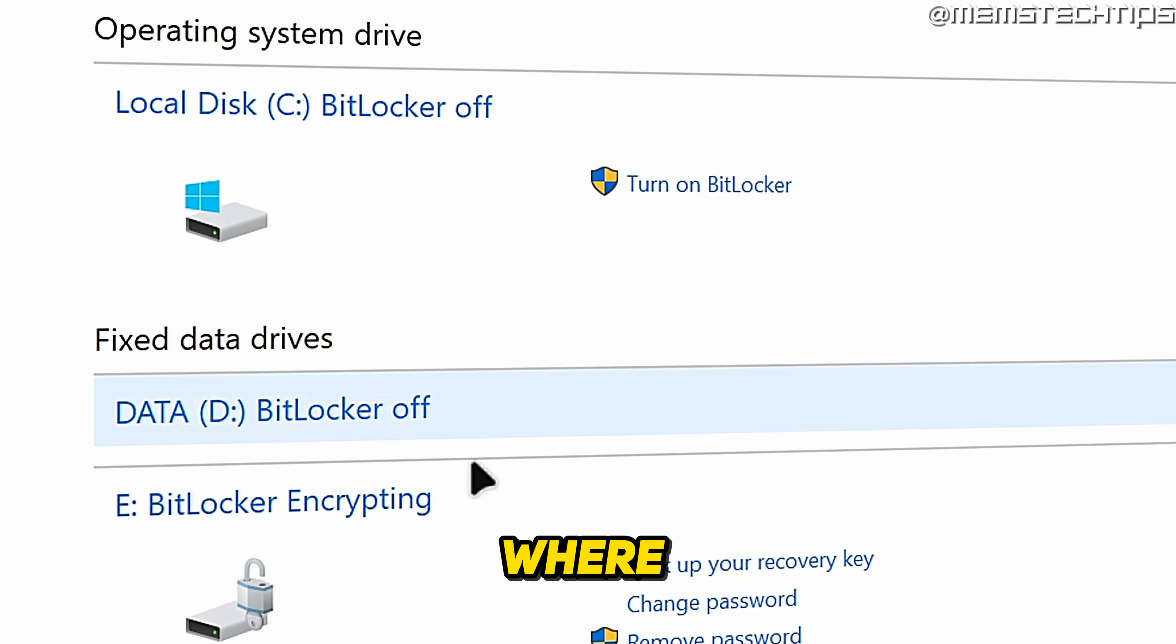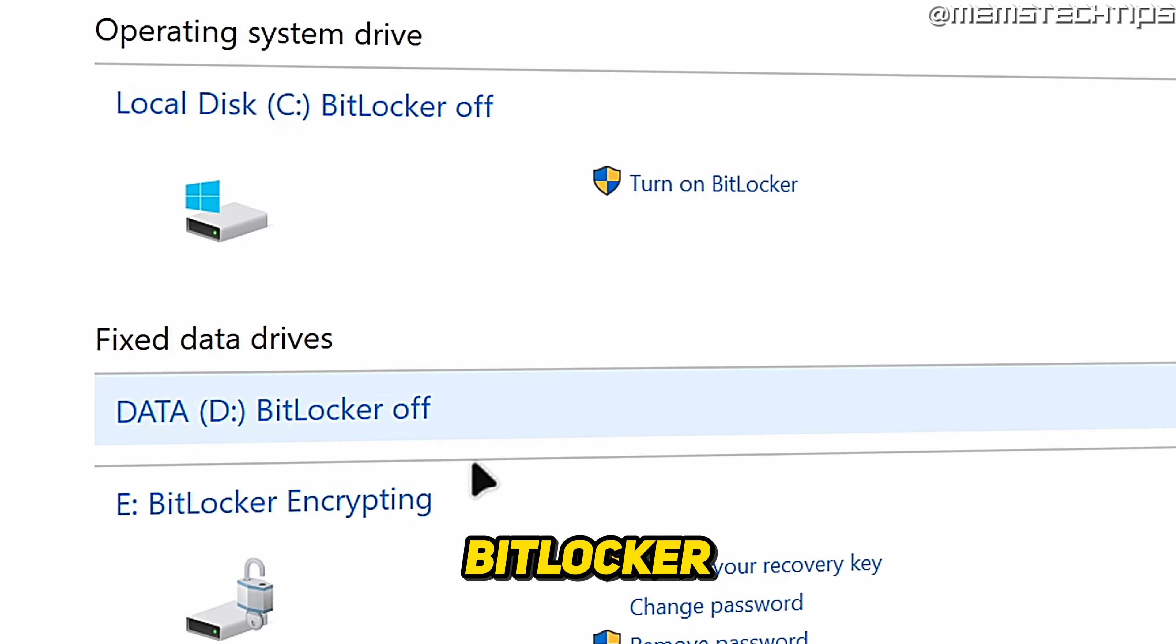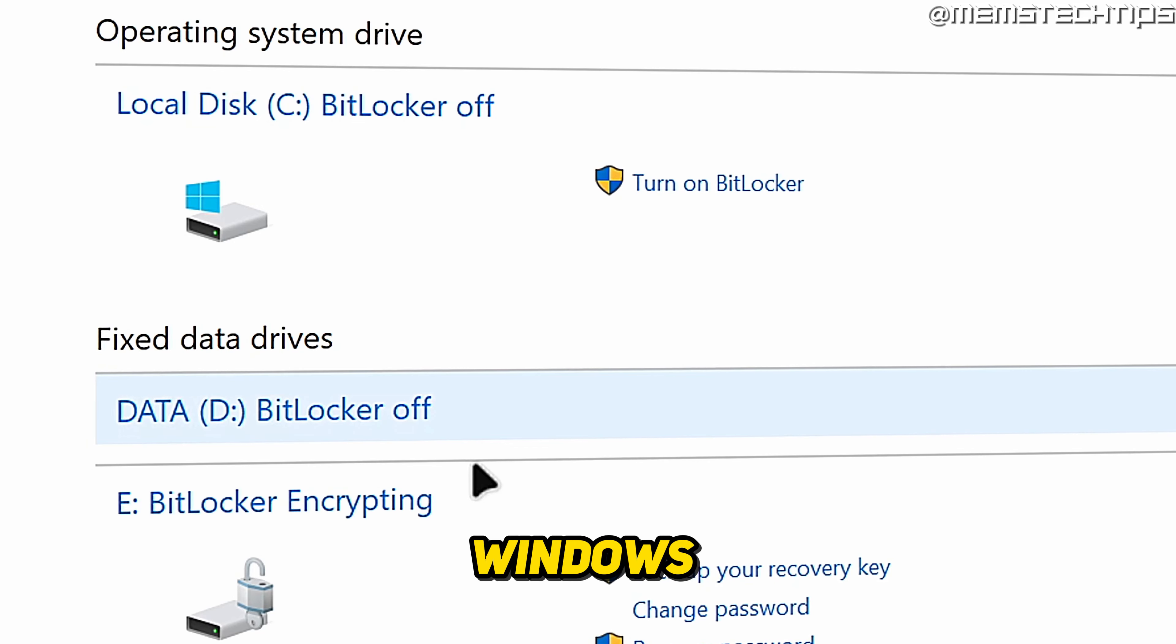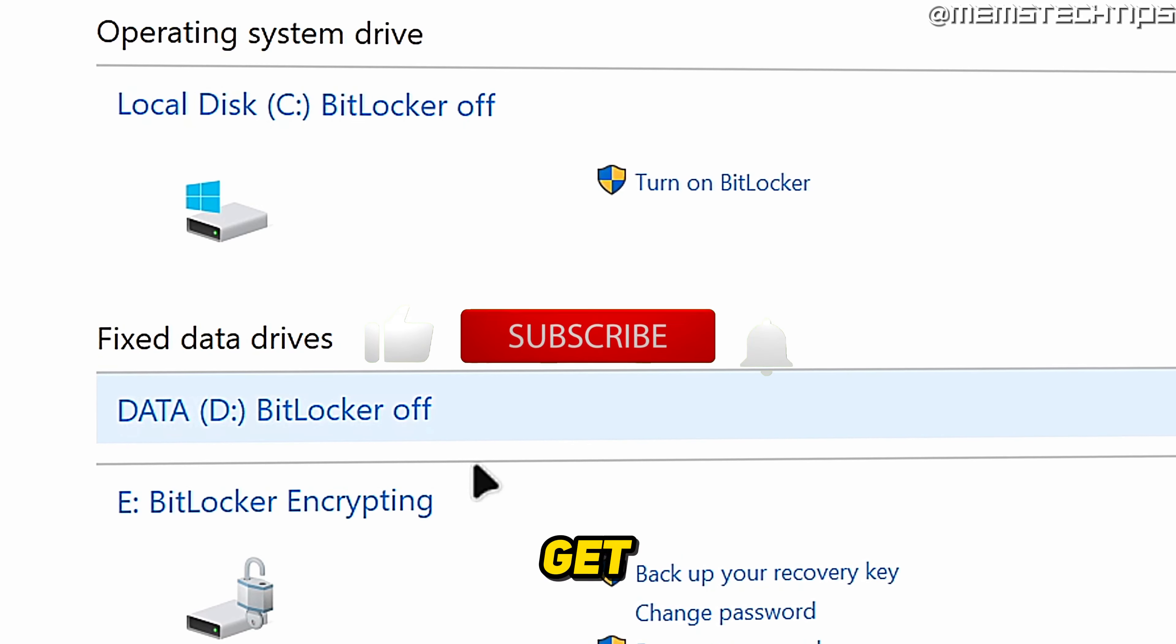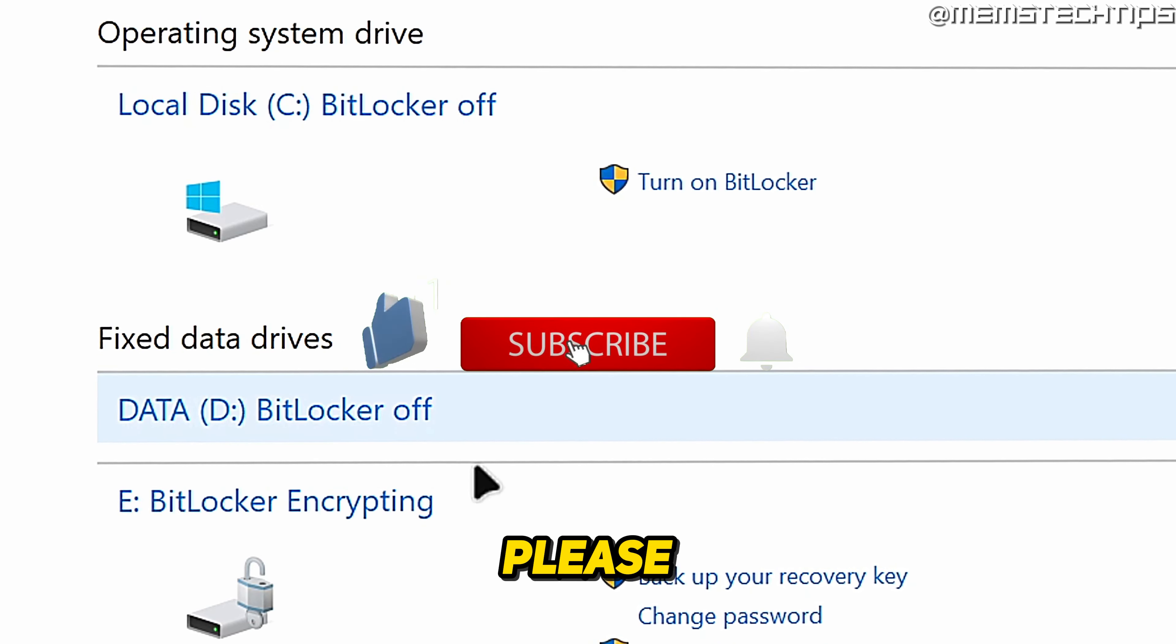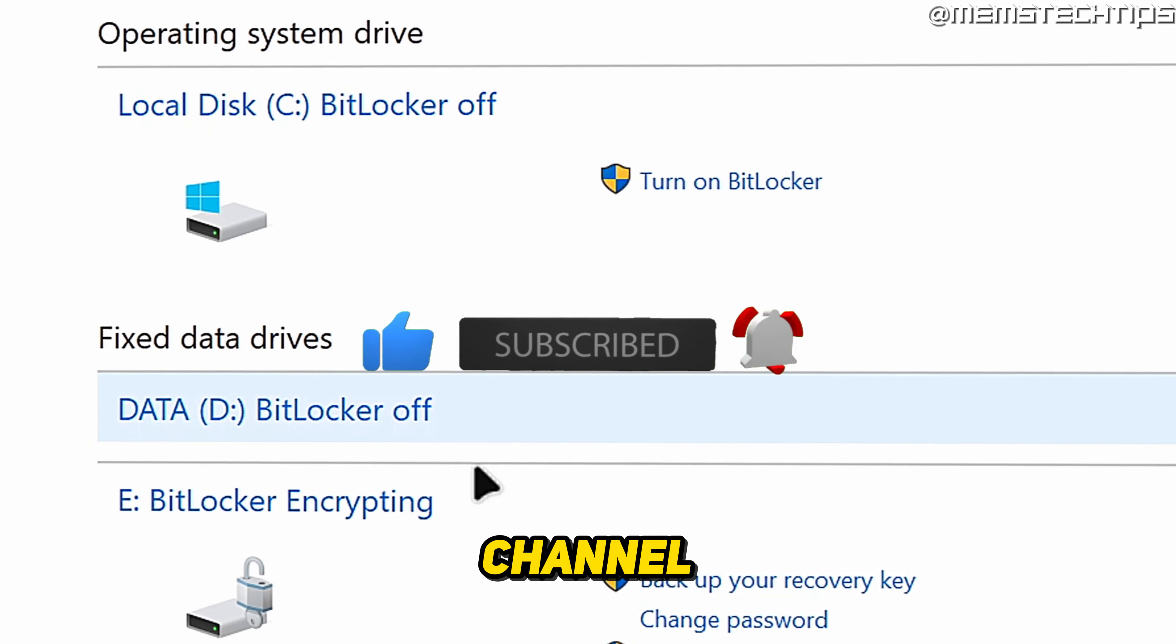Welcome to this quick guide where I'm going to show you how to know if BitLocker Drive Encryption is enabled on Windows 10 and Windows 11. And if you get any value out of this video, please click the like button and subscribe to the channel.